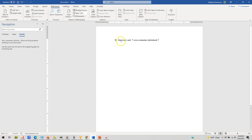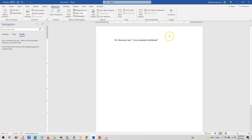So we start with a quotation here. Dr. Zarzechny said, "I own a miniature dachshund." If you're quoting somebody, make sure it's clear who is actually saying the quotation — never just suddenly have a quotation inserted without any indication of who's actually saying it.